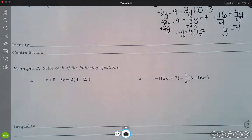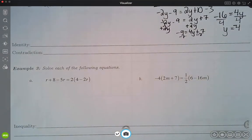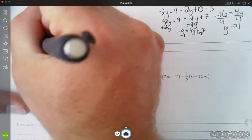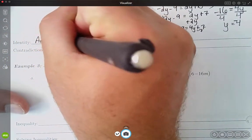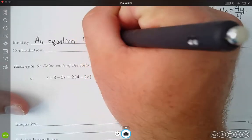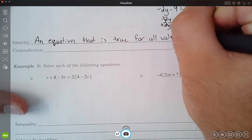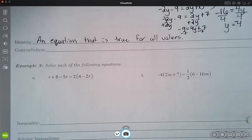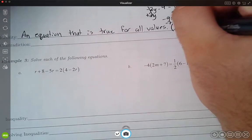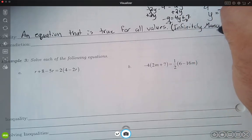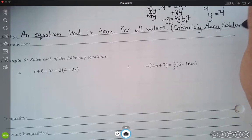Let's move on to identity and contradiction. These are two words we're going to use, and you're actually familiar with some different words that mean the same things. We'll start with the definitions and then talk about those other phrases. An identity is an equation that is true for all values — no matter what I plug in, it's always going to be true. What we called that before in algebra 1 was infinitely many solutions, and that's the phrase we're going to use most often.